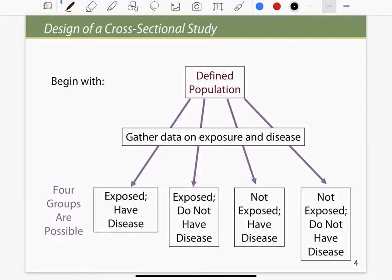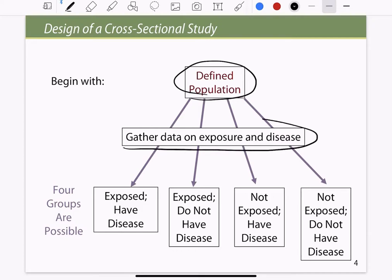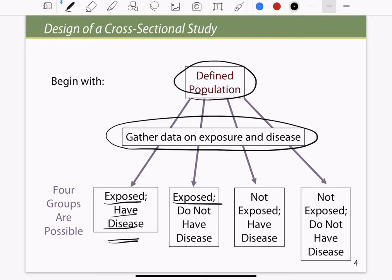How do you start a cross-sectional study? We have a defined population, and we gather data on exposure and disease at the same point of time. Then we ascertain four possible groups: people who are exposed and have the disease; people who are exposed and do not have the disease; people who are not exposed and have the disease; and people who are not exposed and do not have the disease.